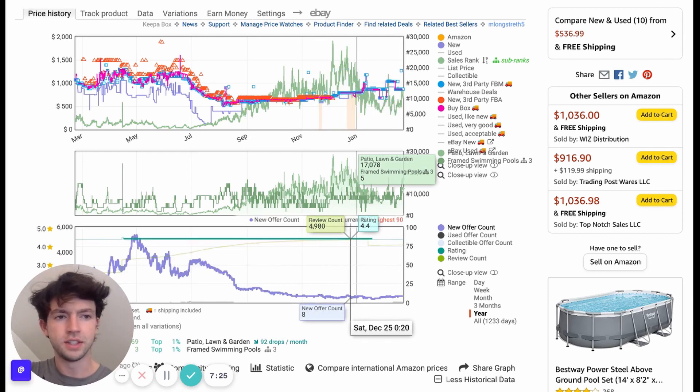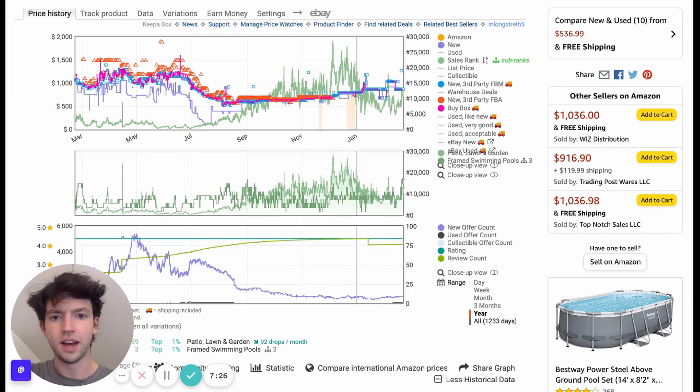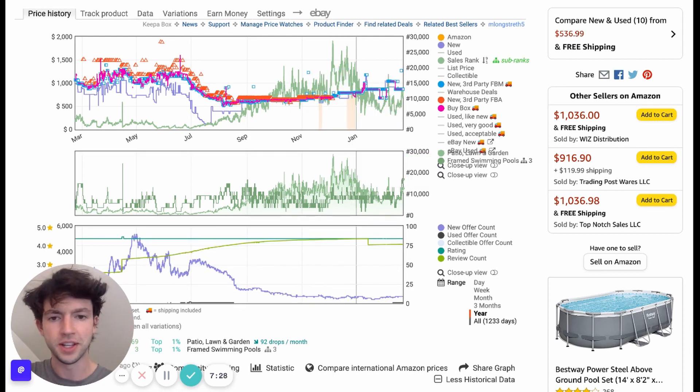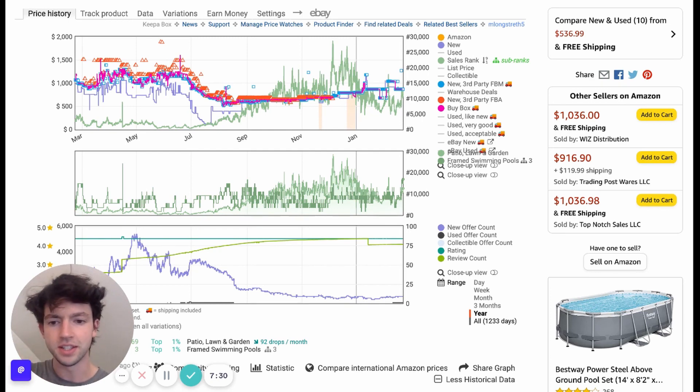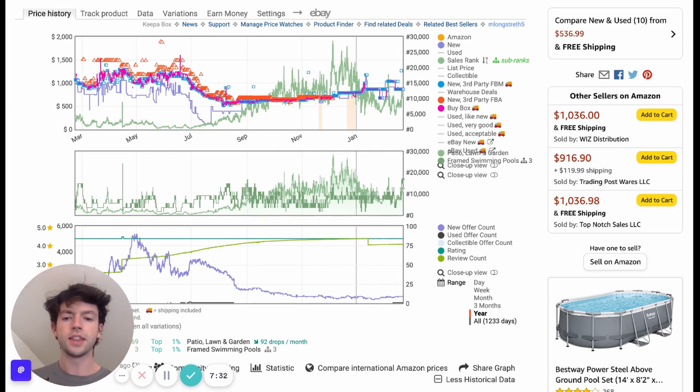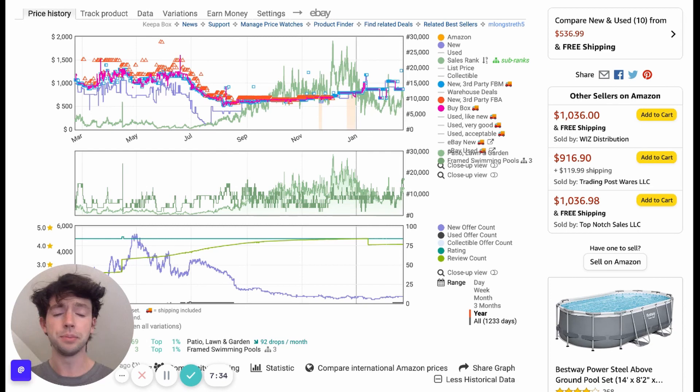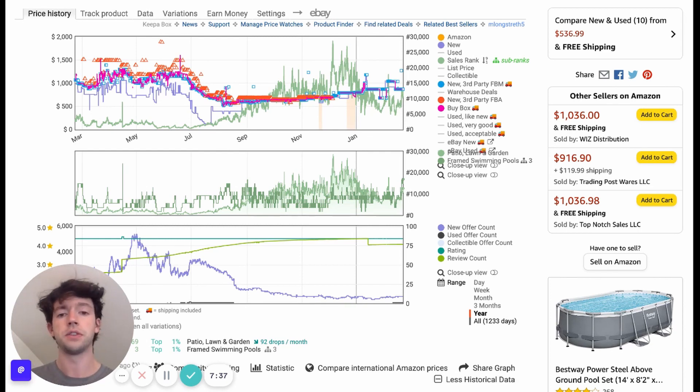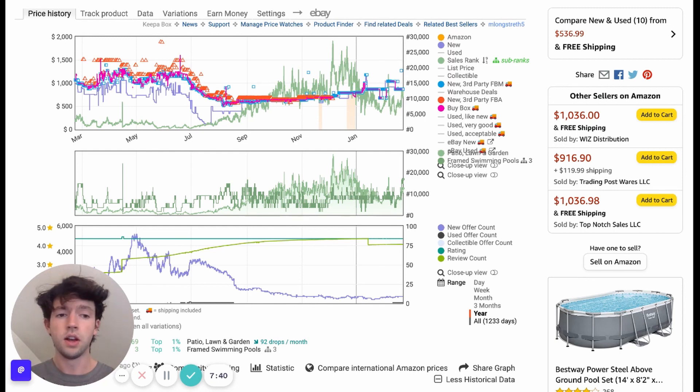And so, I mean, if you're watching this, this is late winter, 22. So you can look up the season and see how it's performed. But you get the idea that having Keepa is super, super important. And you can literally see how sales rank changes throughout the year on these different types of items.